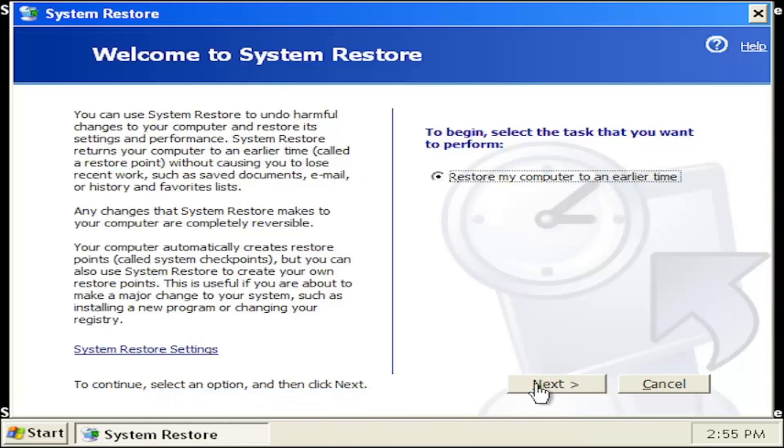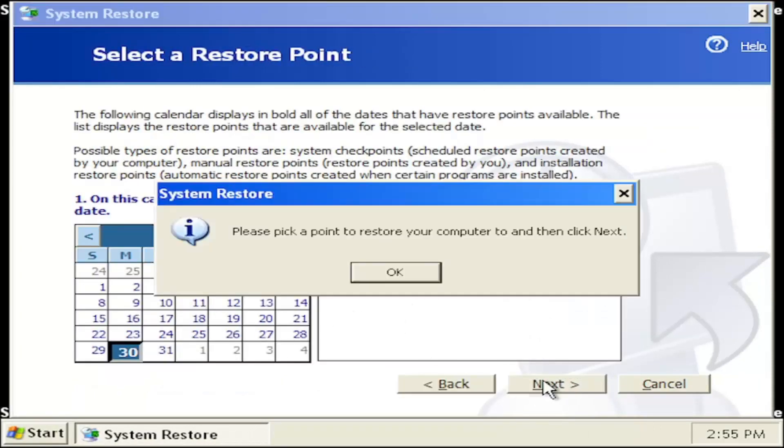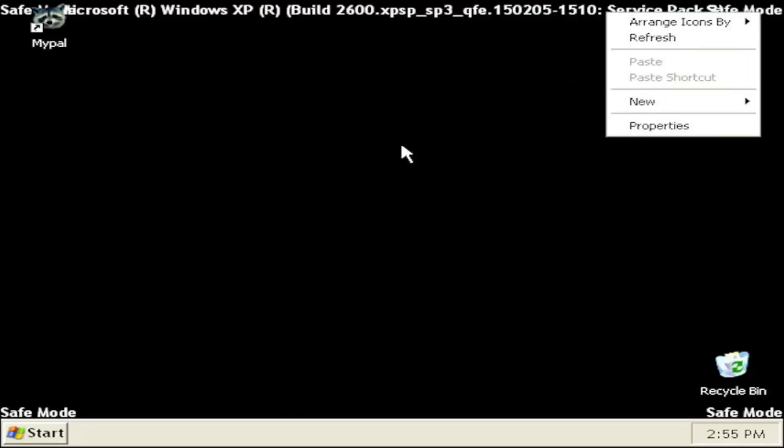Go ahead and see if there are any restore points saved on your computer, and you can go ahead and walk through here as well, just giving you guys another option to explore.